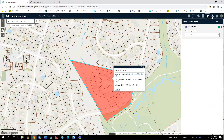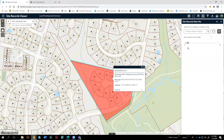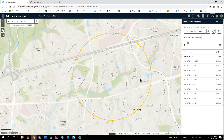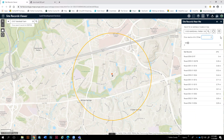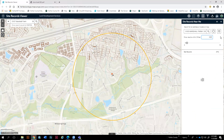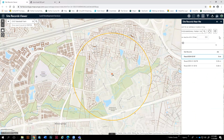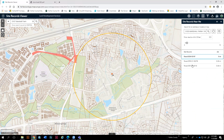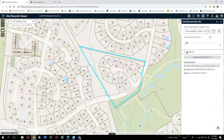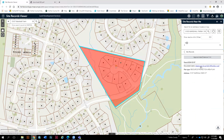Another useful widget is the Site Records Near Me widget. You can search by address to get to the location, or if you just want to drop a point on the map, you can do it right here. This is showing every site record within a mile. If I wanted to change that to half a mile, it will list those out — you can see there are three. Click on one and it gives you the same information as the pop-up, and clicking the link opens the plan.